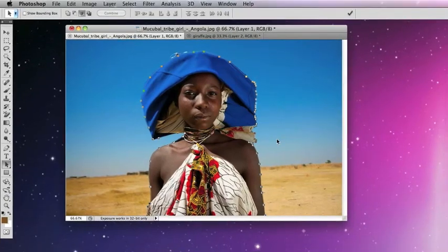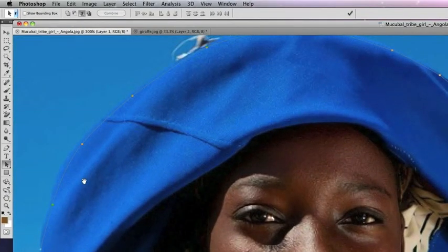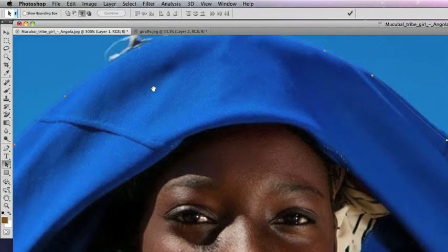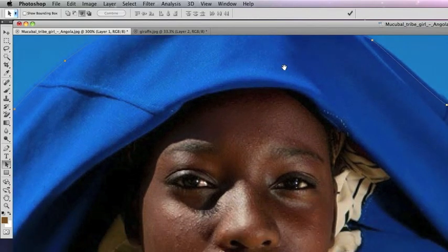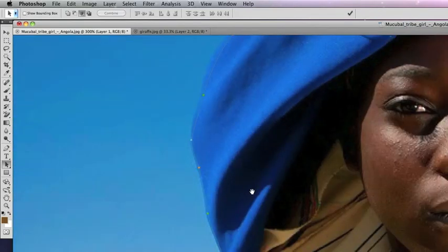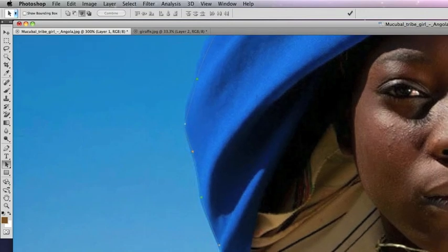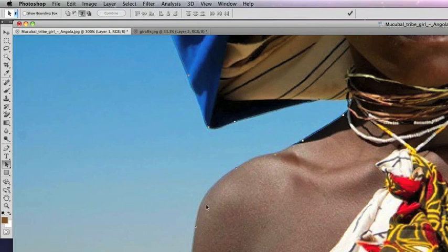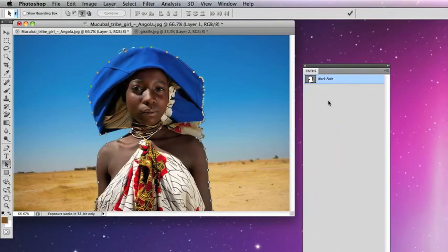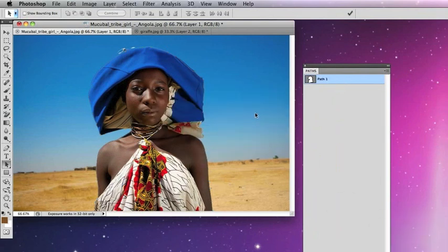Okay, so I've done the path there. I'll just show that to you—I've just gone around the edge of the figure. You can see it's always better to go around the inside of the figure rather than the outside. You might get a little bit of the background showing. Here it is in the paths palette. You can double-click on it if you want to save the path, but you don't have to.